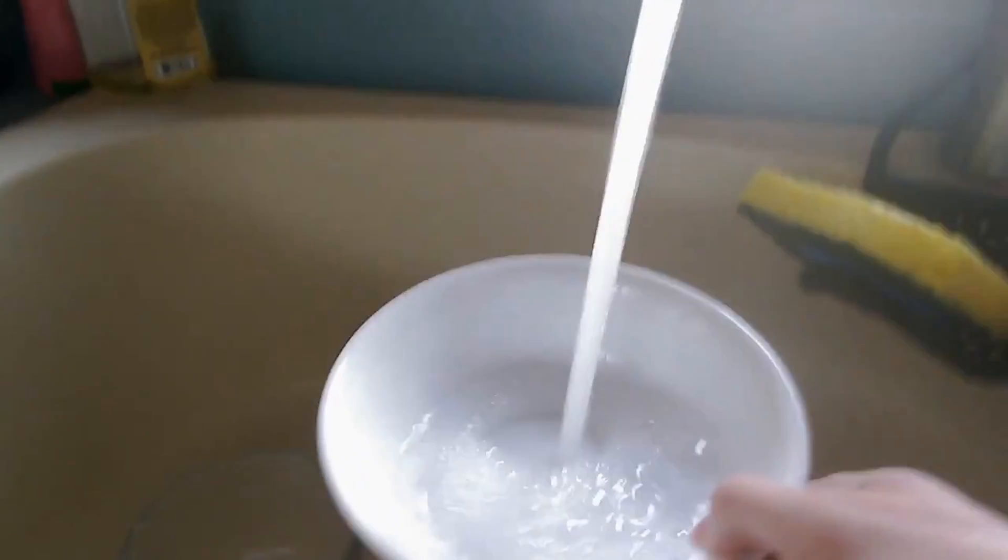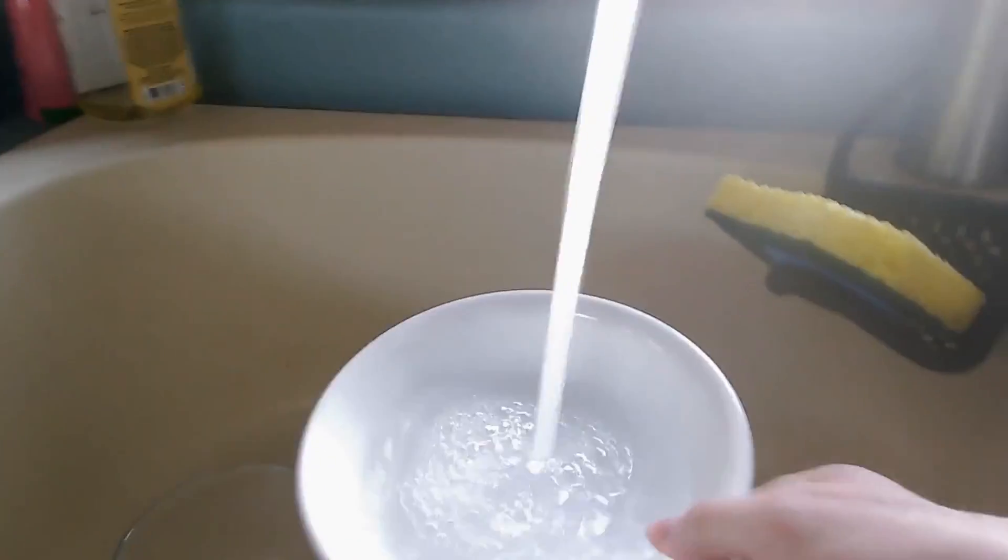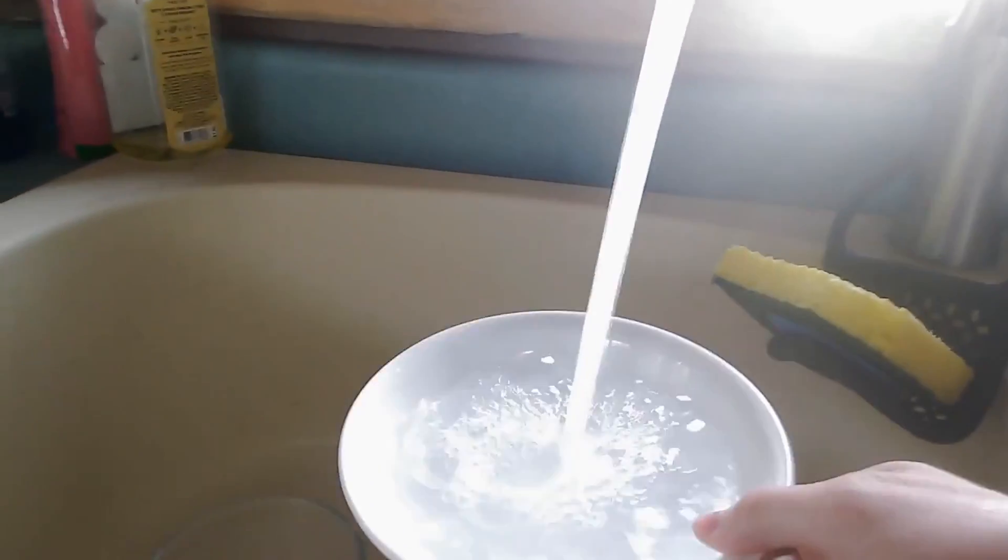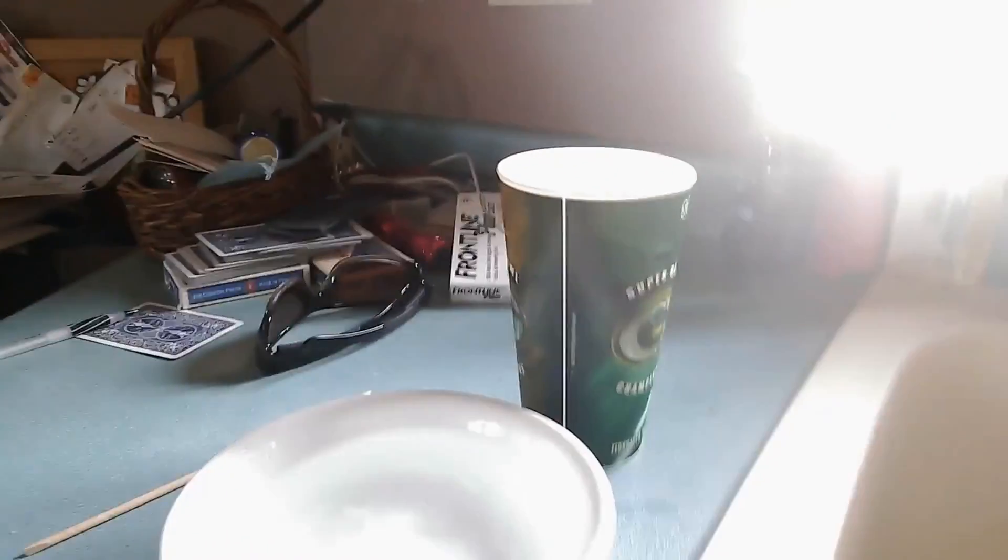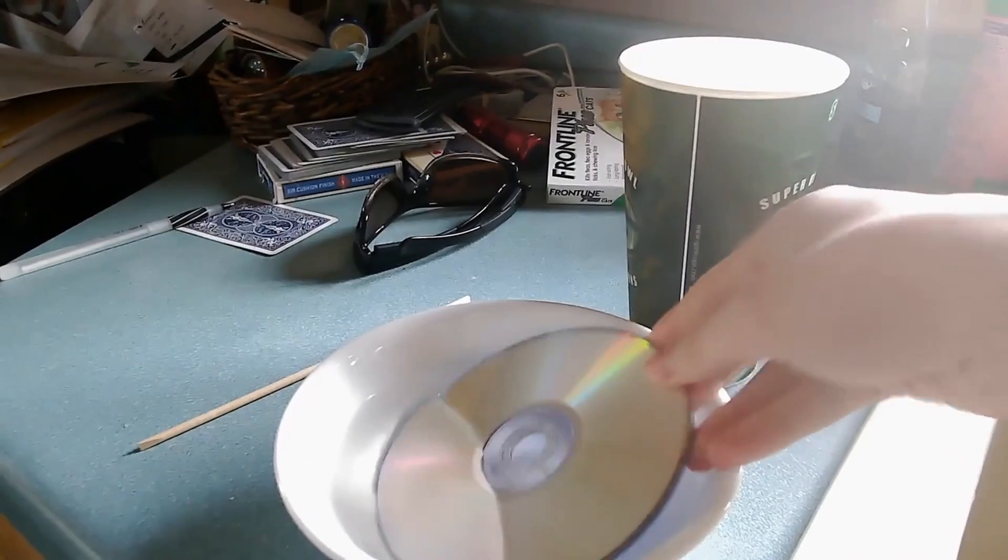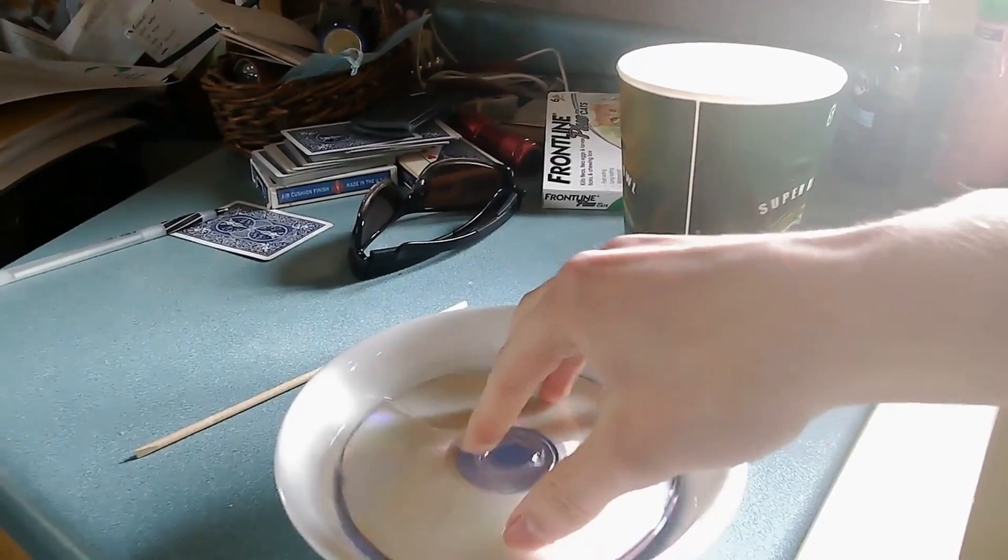The first thing that you want to do is put the CDs, however many you have, you're going to want spares so at least two, into some hot water for about 10 minutes. This is going to soften them up and will make them easier to work with later on.